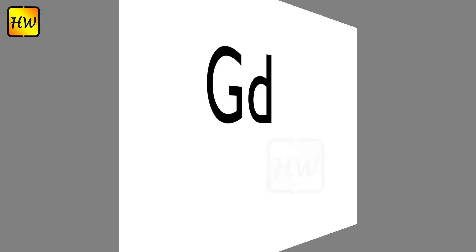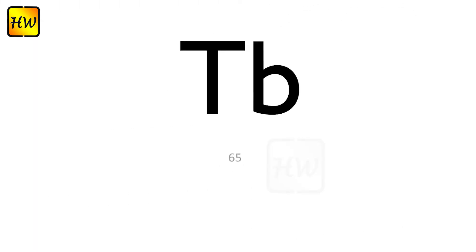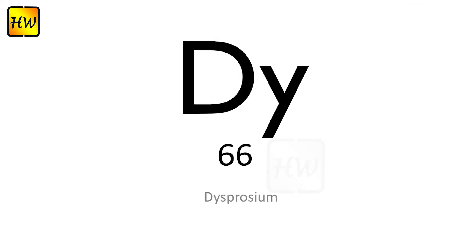Gd64 Gadolinium, Tb65 Terbium, Dy66 Dysprosium.